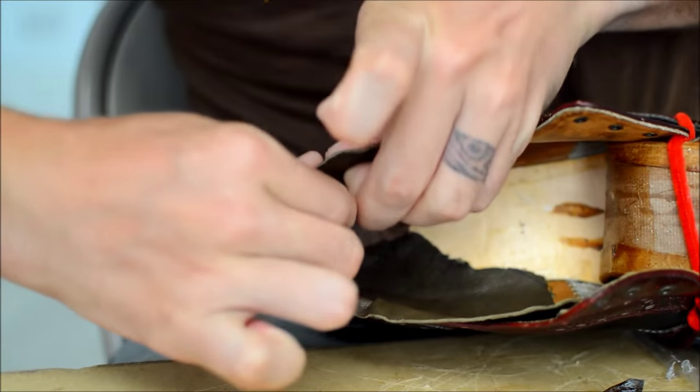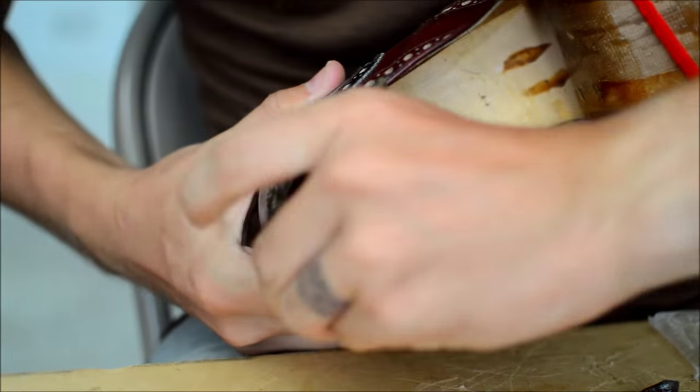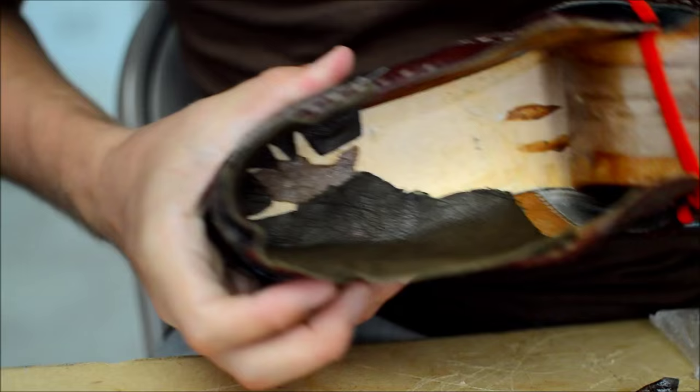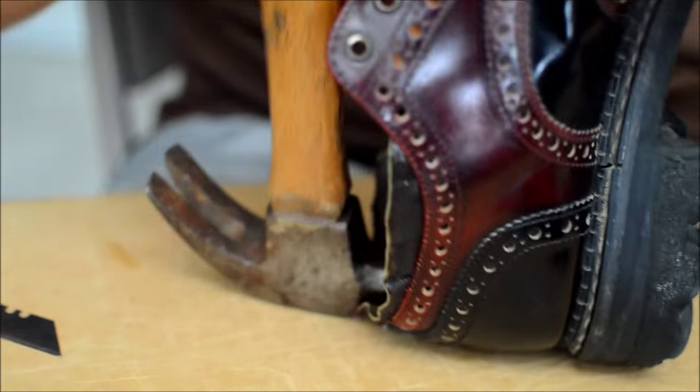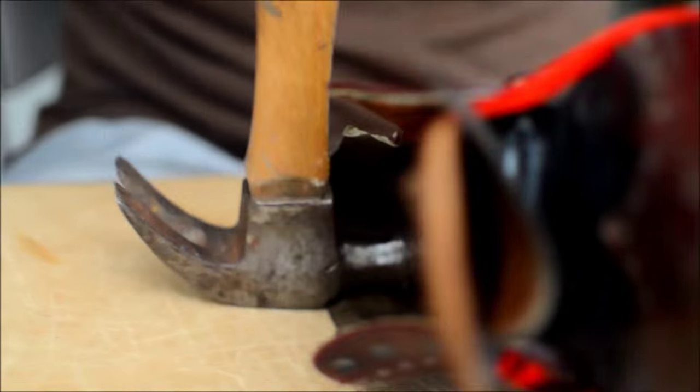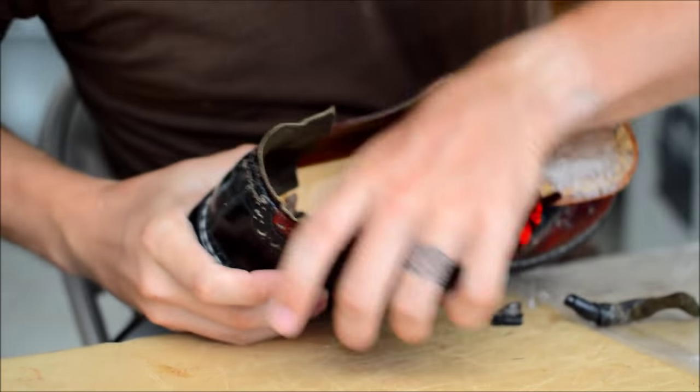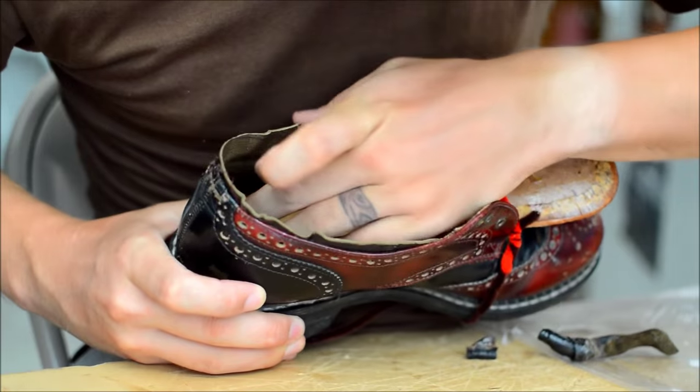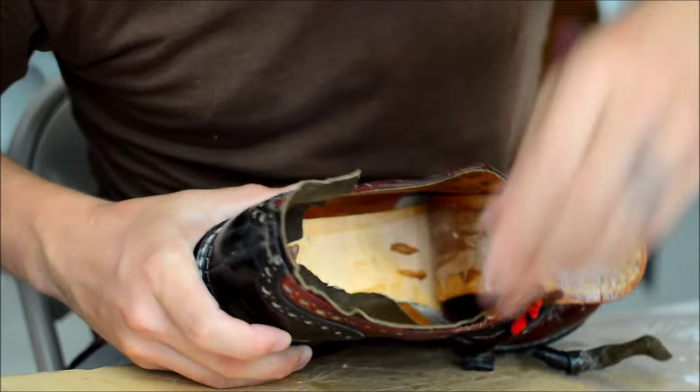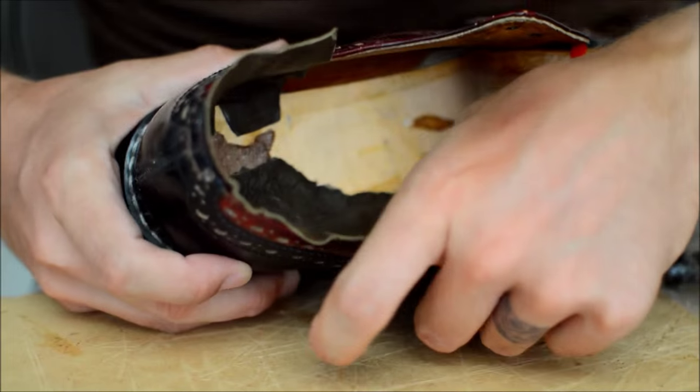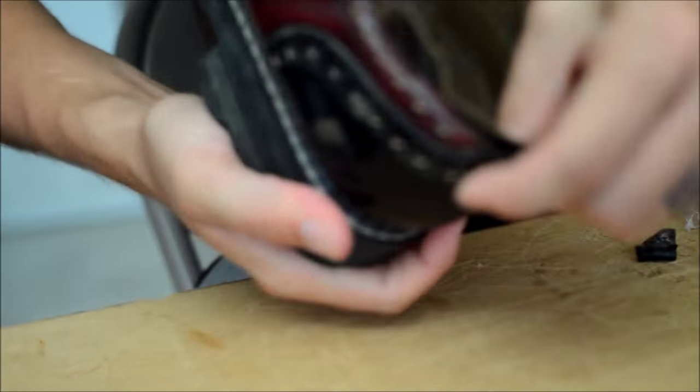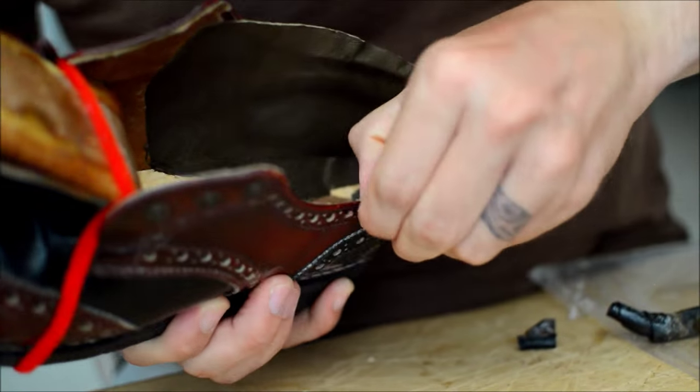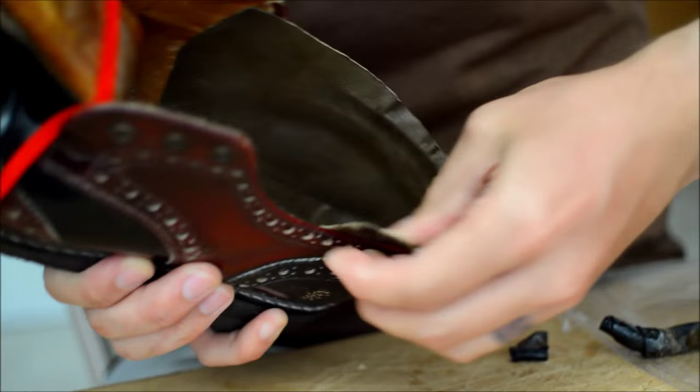Shoes without heel counters, sometimes you can tell because the heels get crushed easily. They're as thin as the sides. Is that something you notice between cheap shoes and good shoes? A lot of Doc Martens are like that. I've got a pair where the heals feel like crap because there's nothing in them.